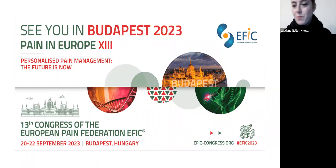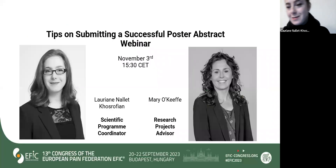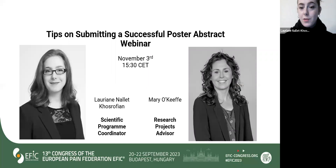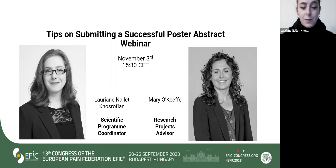Hello everyone, we're going to wait for a couple of seconds so everybody can join the webinar. Thank you all for being here. So thank you for being here for the tips on submitting a successful poster abstract webinar with our colleague Mario Keefe, our research project advisor, and myself, Lauriane Nali-Cosrofian, IFAC Scientific Programme Coordinator.